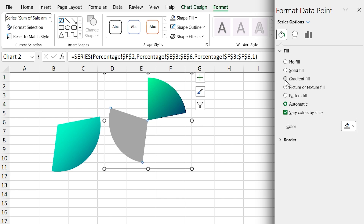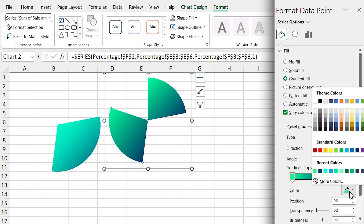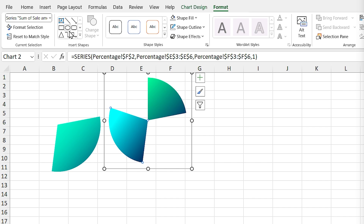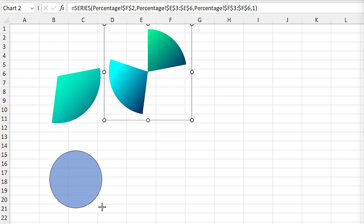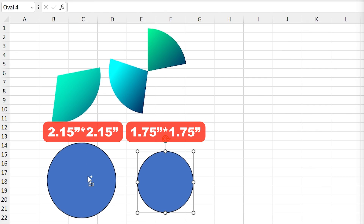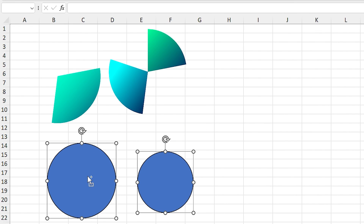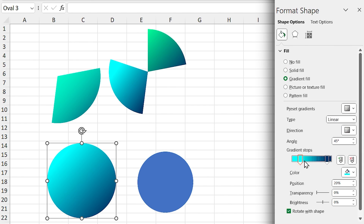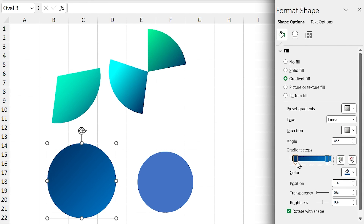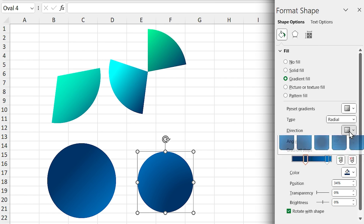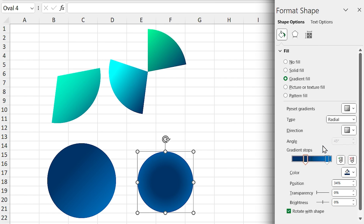Do the same for the other chart as well. Then insert two circles into the sheet and change their sizes. Remove their outline and add gradient fill for both of them. For one of them, select the radial type and change its color.